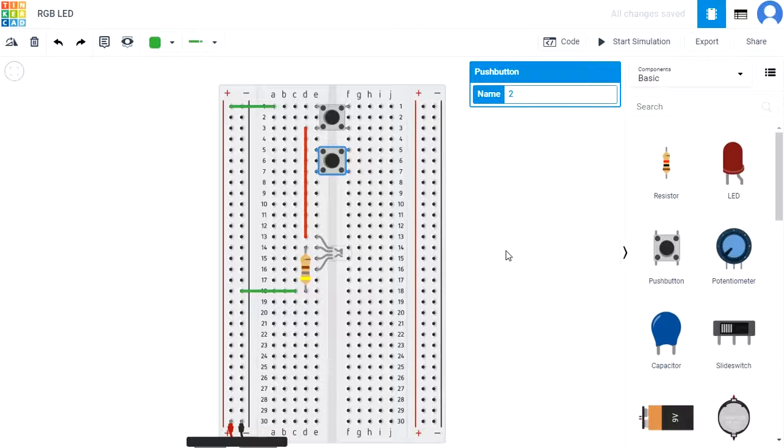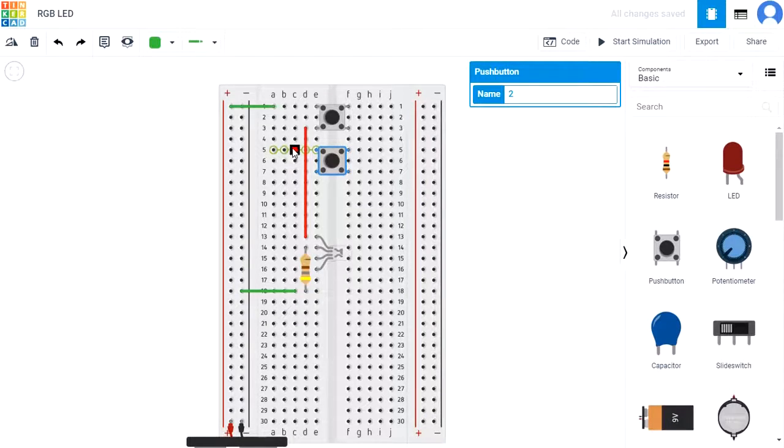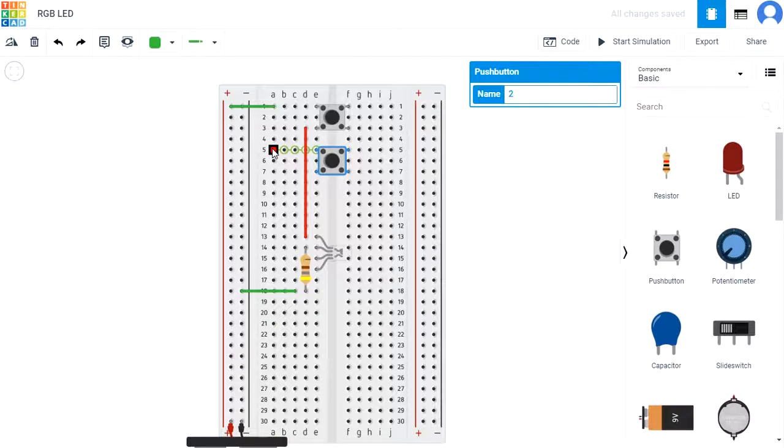Use wires to connect the top left pin to the power rail and the bottom pin to the blue pin of the RGB LED, C7 to C15.